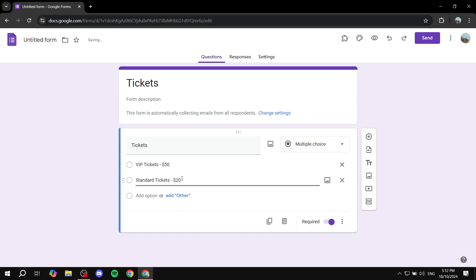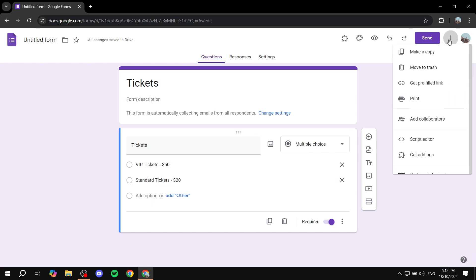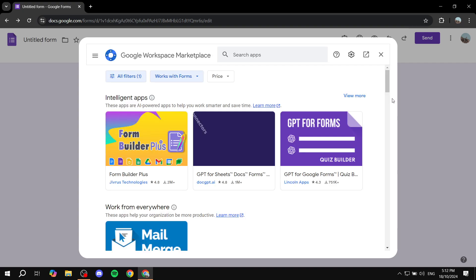Now it could be euros, it could be pounds—it doesn't really matter. Just go ahead and add the actual currency that you want to use. So once this is done, we basically want to install a very well-known add-on which is going to make it payable. So we can just go ahead and click on the three dots on the top right, click on Get Add-ons, and then we want to basically search for Payable Forms.